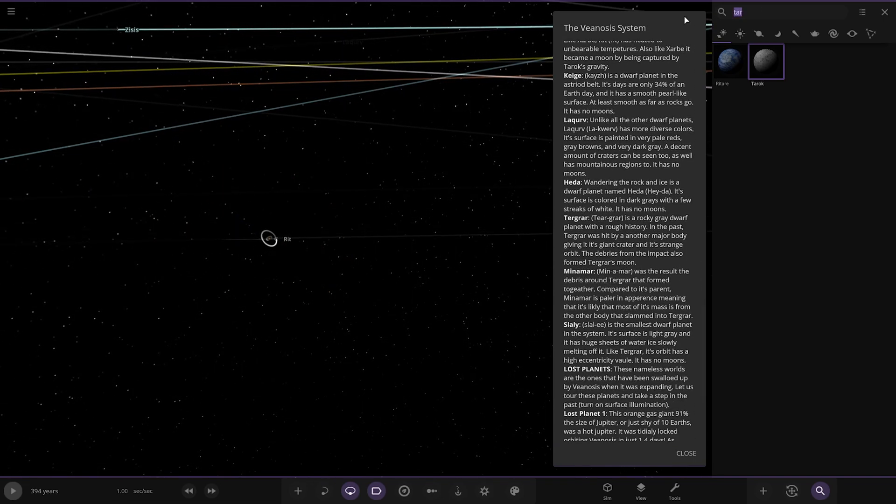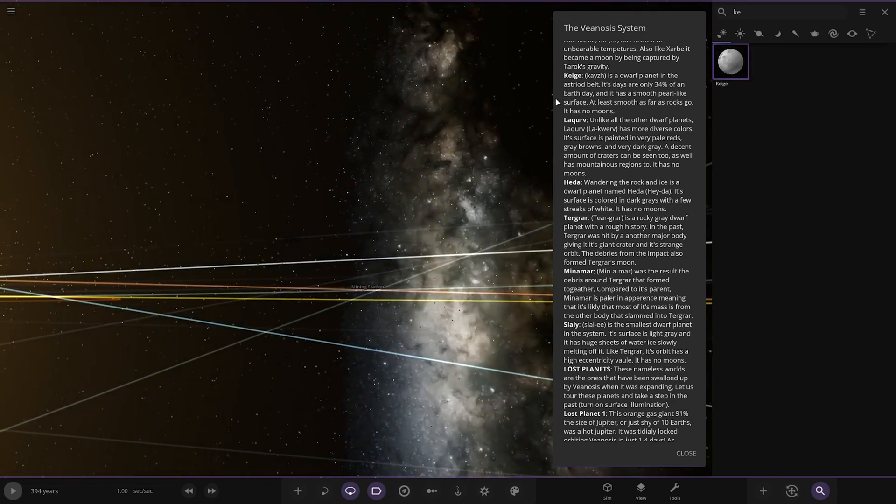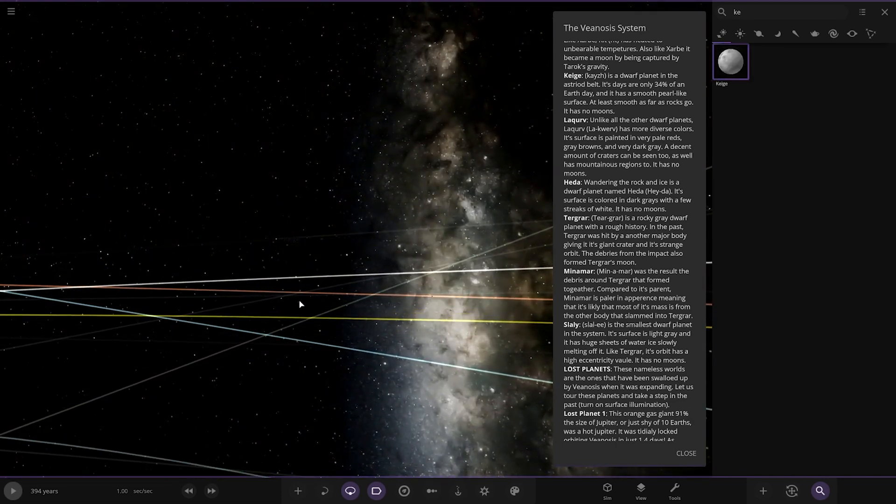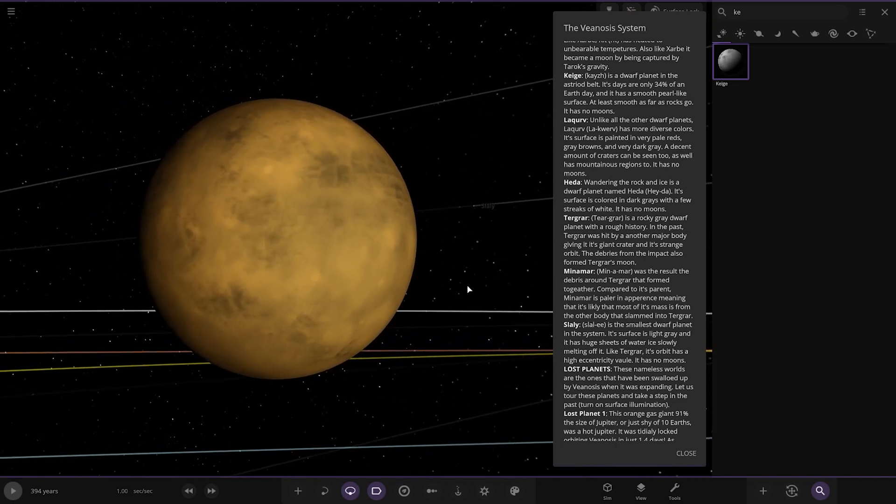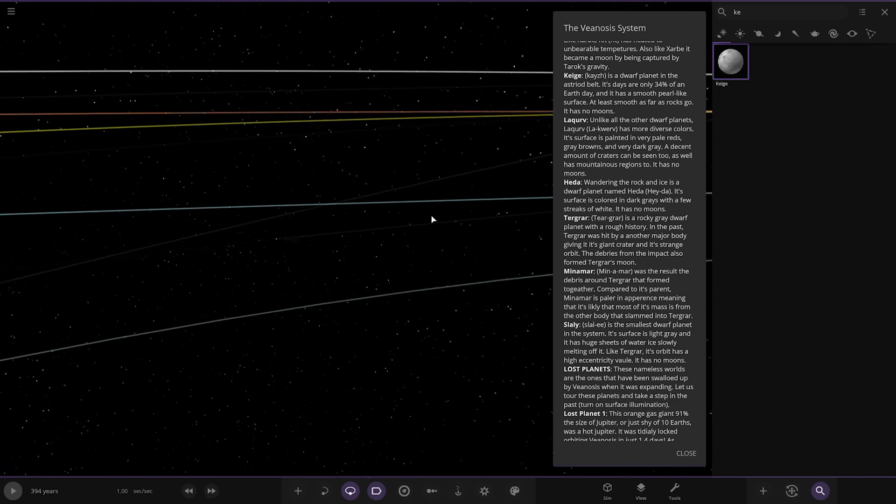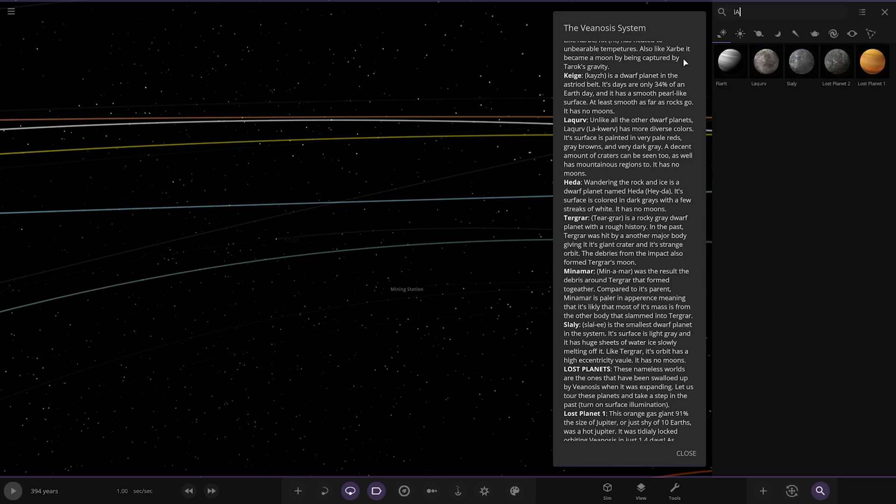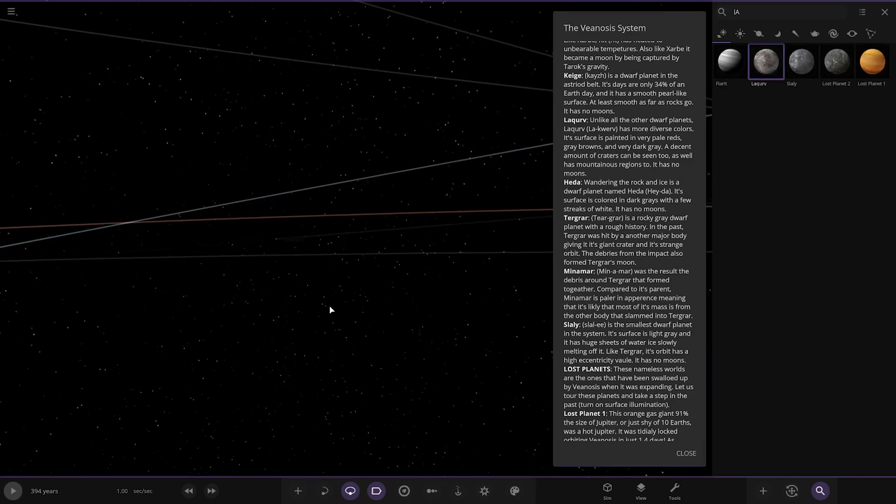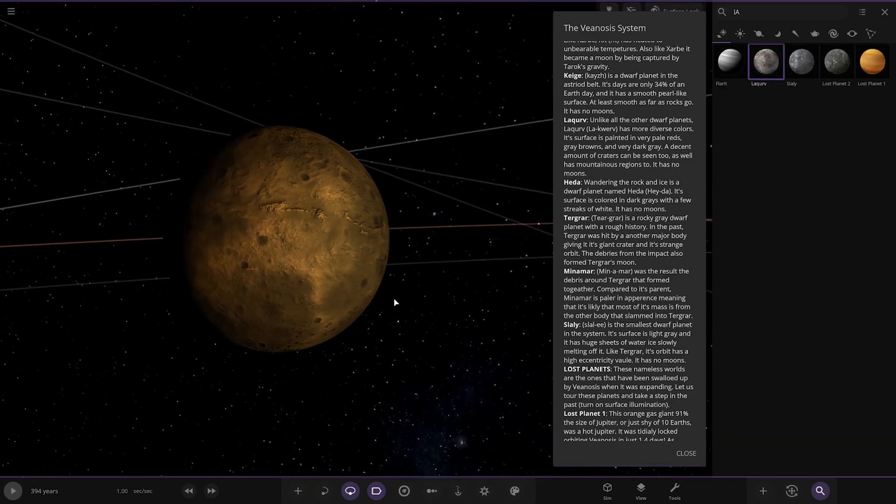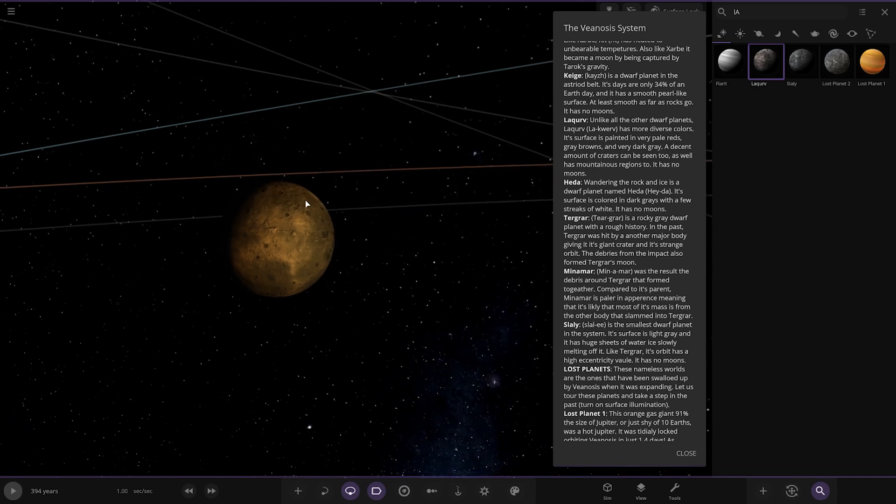Next up, we've got Keej. That's a weird pronunciation for that one. It's a dwarf planet in the astro belt. It stays at only 34% of an Earth date and has a smooth pearl-like surface. At least smooth as far as rocks go. It has no moons. That's a siren outside. I do apologise. Quite a loud road sometimes. Next up, we've got La Querve. Unlike all the other dwarf planets, this has more diverse colours. It serves to be painted in very pale reds, grey, browns and a very dark grey. A decent amount of craters can be seen too, as well as mountainous regions. It has no moons. It's all by itself.